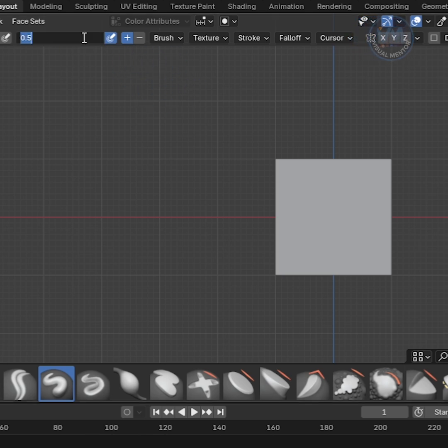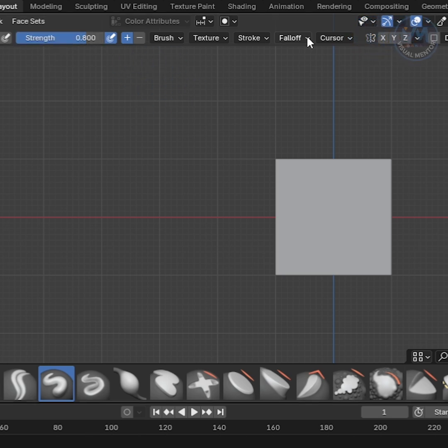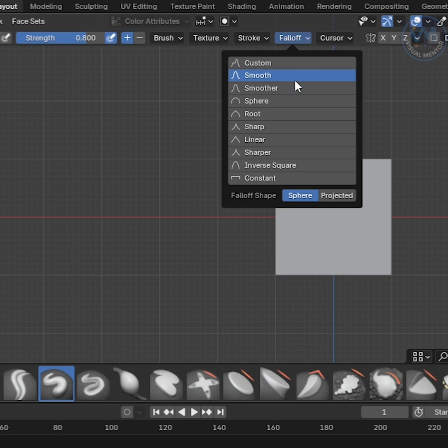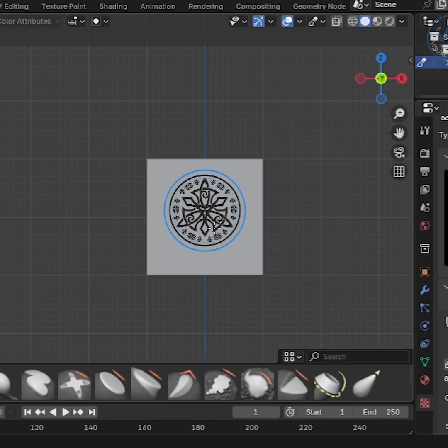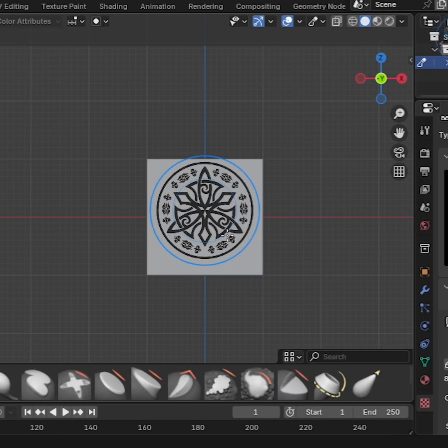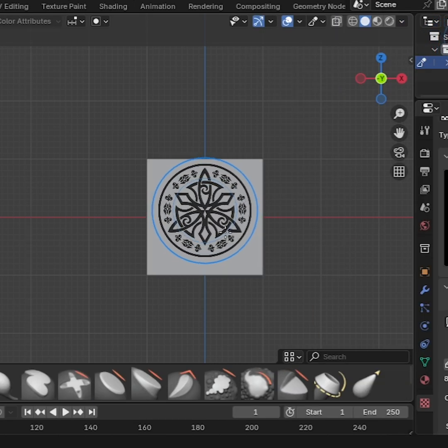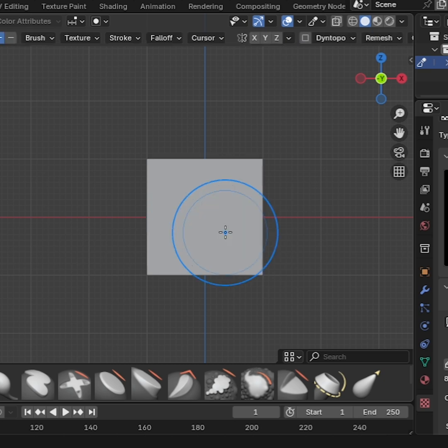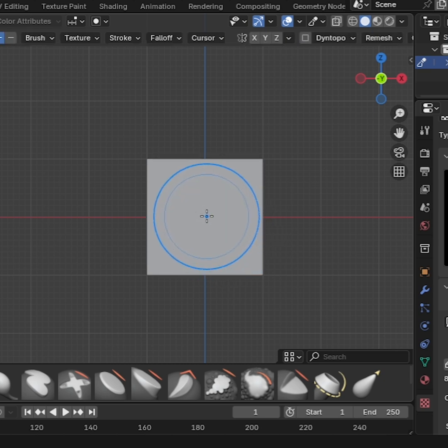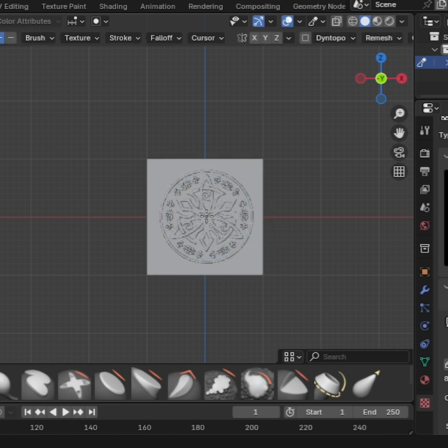Set the Brush Strength value to 0.8. Switch the Falloff type to Constant. Press the F key and set the brush size as you wish. Then just click one time.